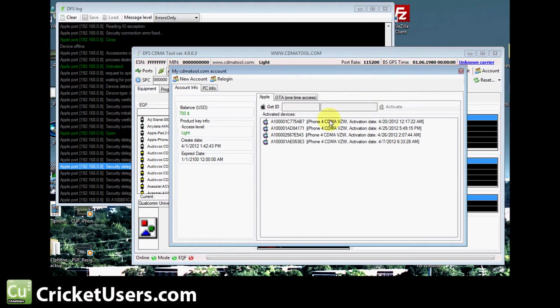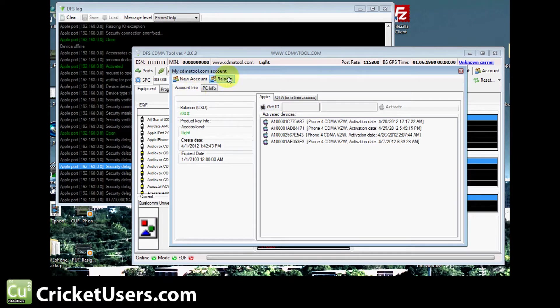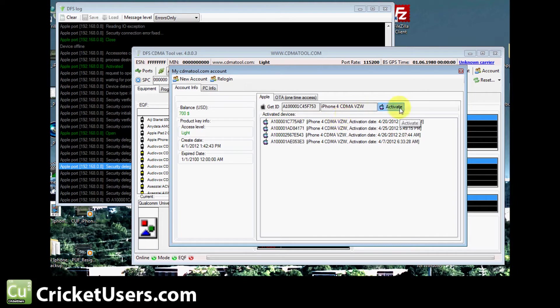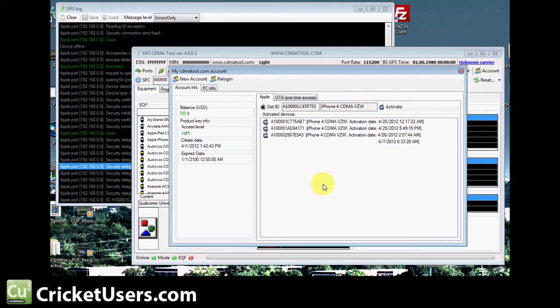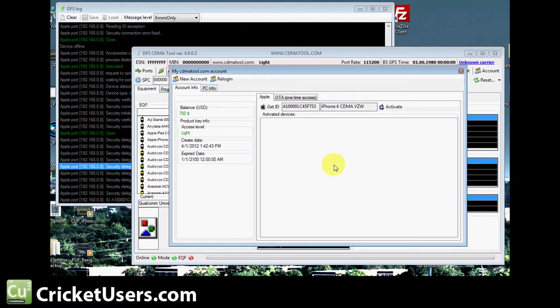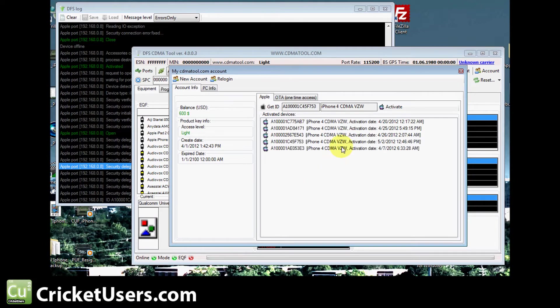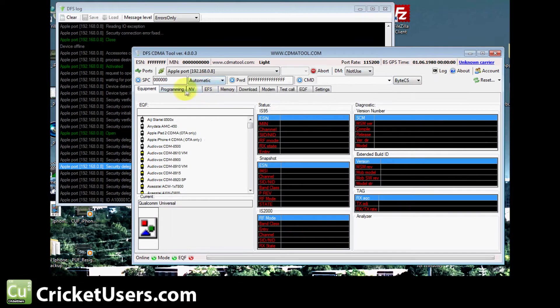If you already have your account information entered, it'll already pull that up. If you need to start a new account, you can. Then you click Get ID. You'll find your iPhone's information will come up. You'll hit Activate and then allow it to take $100 worth of credits from your account.